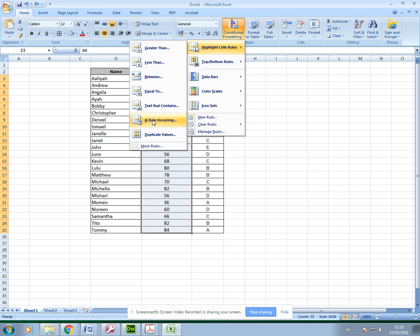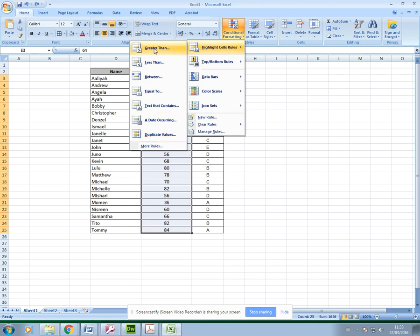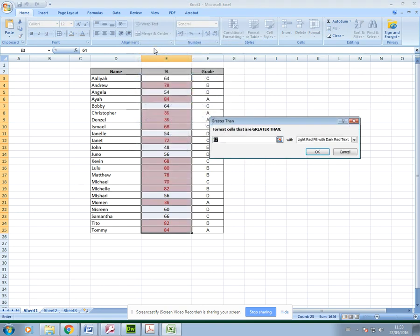The dates can be used for spreadsheets that contain maybe orders for a retail store, so you could format the dates according to different months. For values that are repeated you could use the duplicate value option. Normally I might use the greater than or less than. If I select greater than, you can change this according to what you're trying to show.